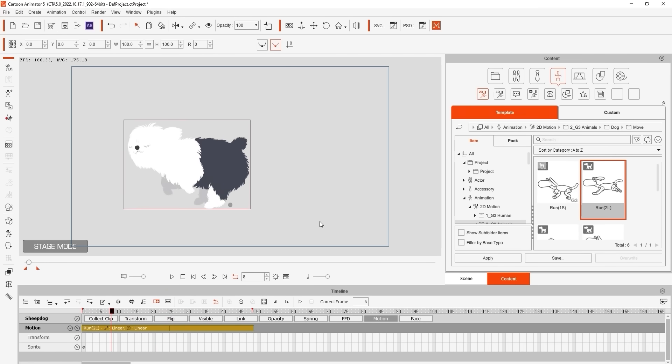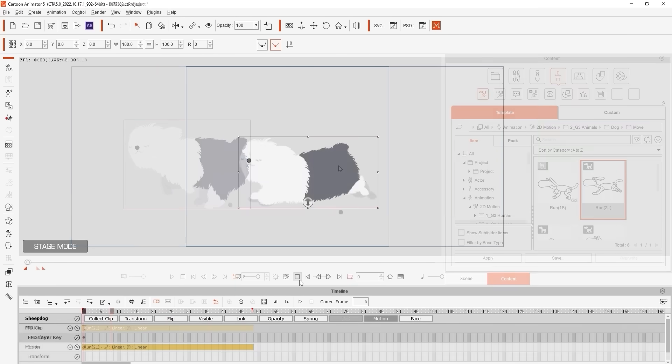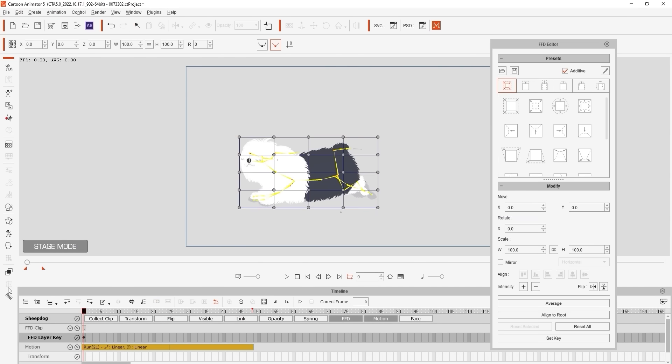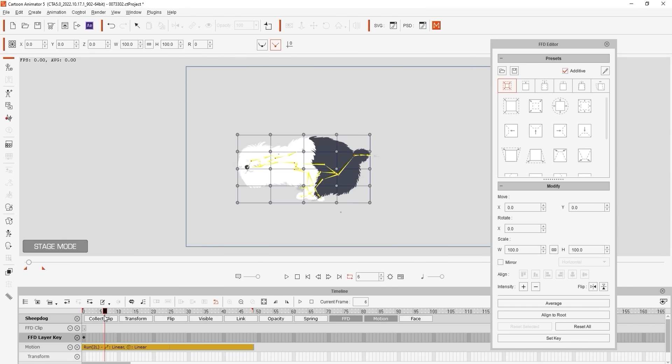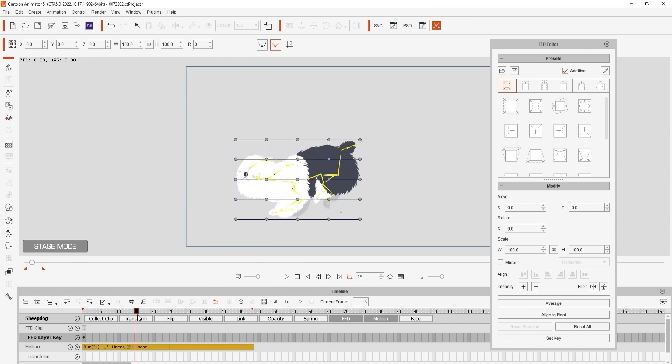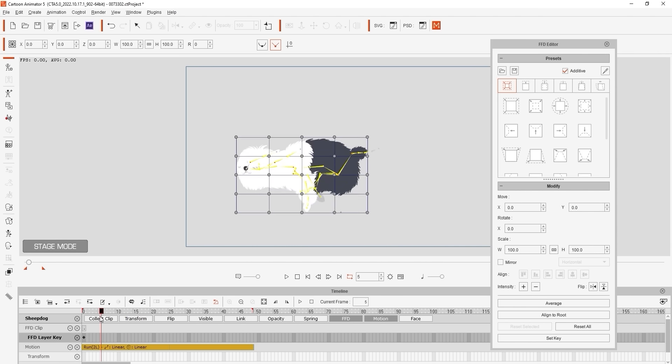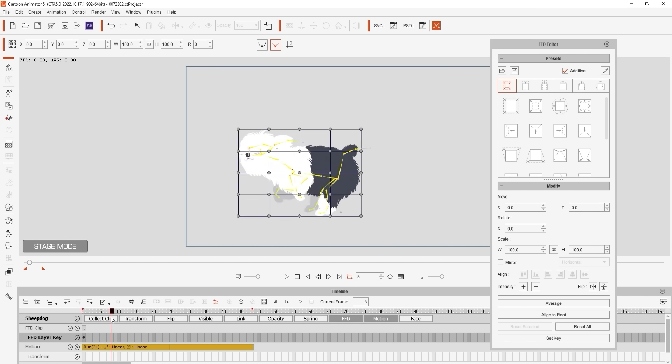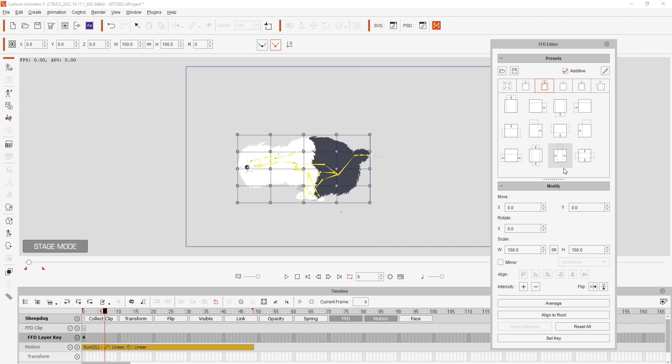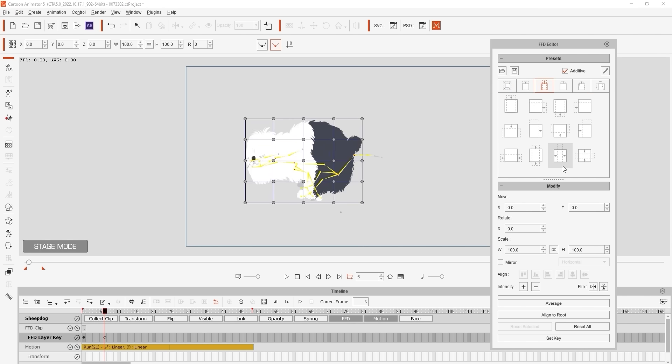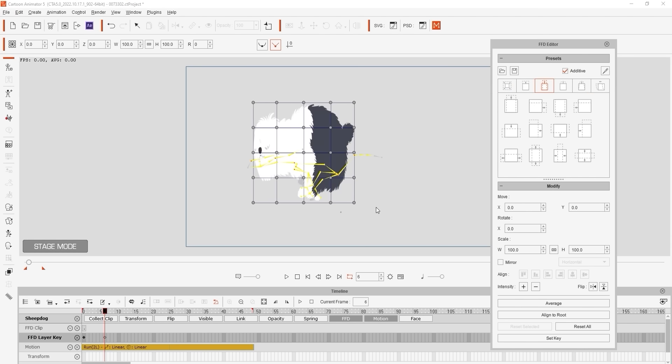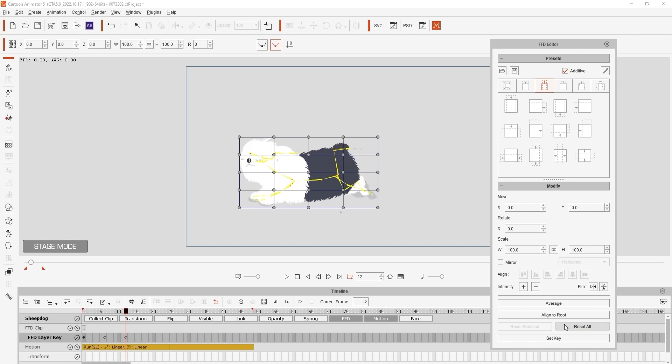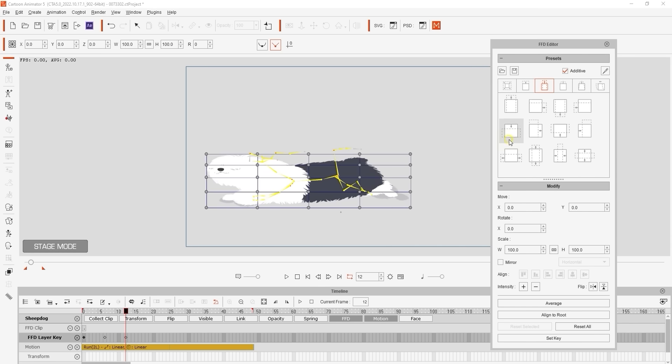Let's open up the FFD editor now and we're going to use a couple of squash and stretch presets. Basically what we want to do here is when our dog's legs are close together we're going to apply a horizontal squash preset. And when its legs are reaching or lunging forward we're going to apply a horizontal stretch preset.